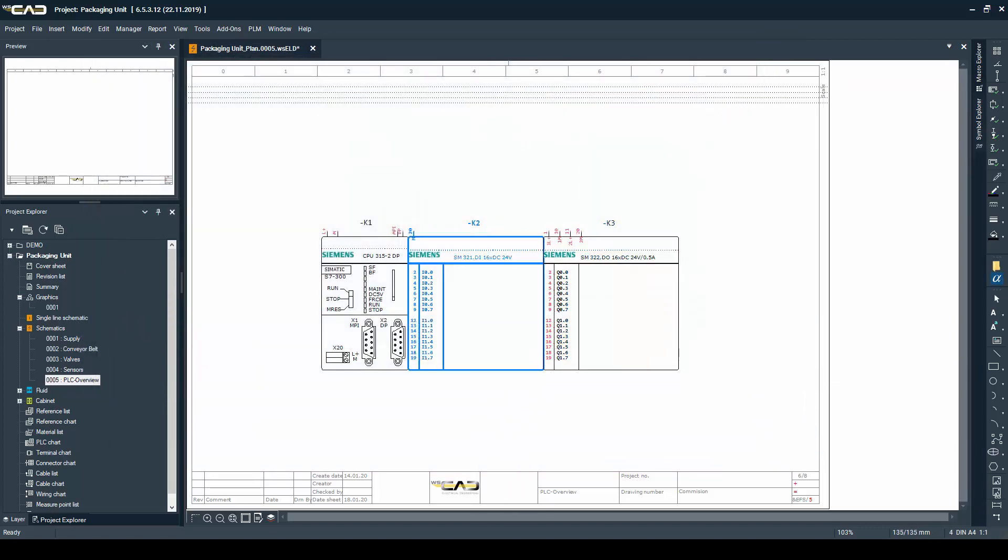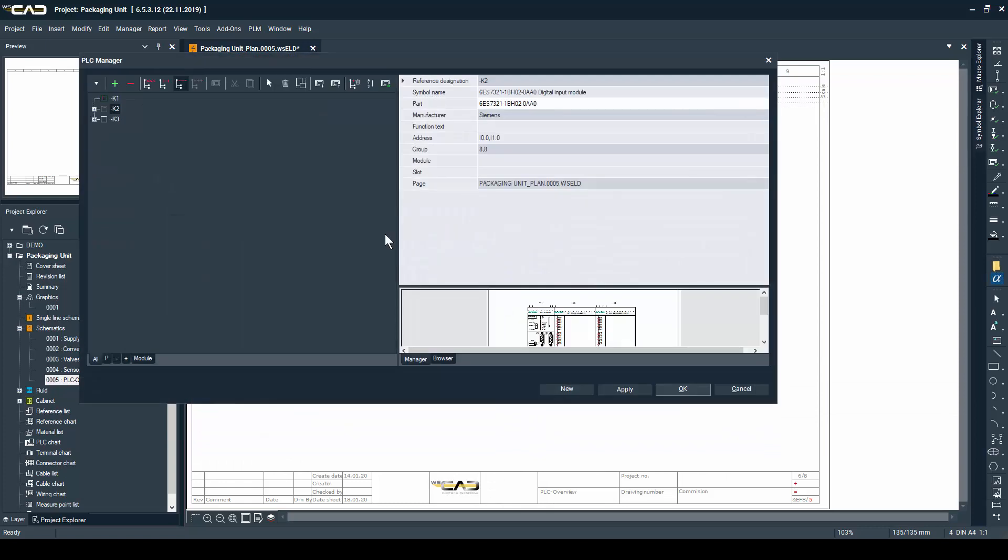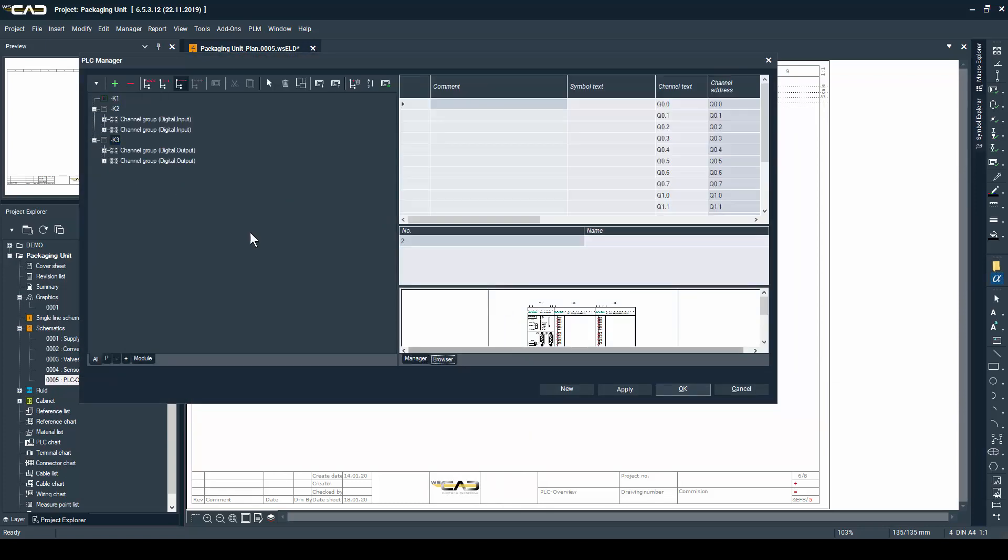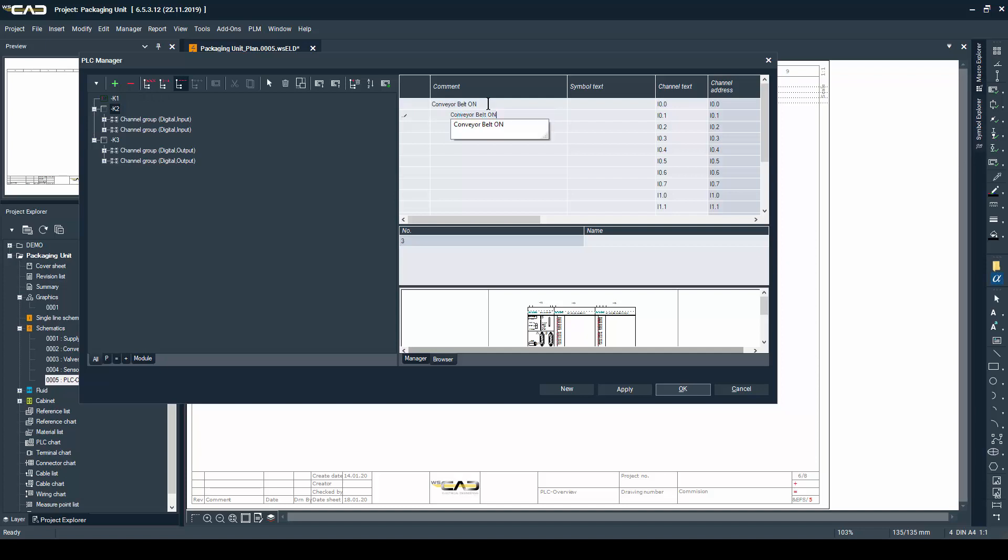After I'm done placing the PLC I'm going to assign some comments on the addresses of the PLC just to know what each address does and I'm going to fast forward here.